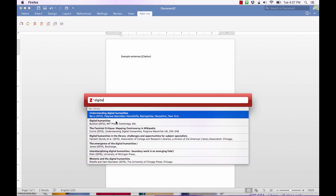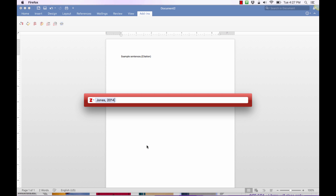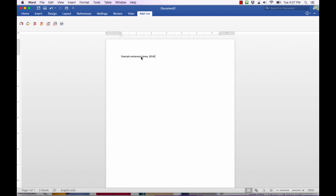I saved a lot of stuff about digital humanities, so I'm going to click on "The Emergence of Digital Humanities" right here. I click on that and it adds it into the citation being created. If I just hit the Enter or Return key, it will insert "Jones 2014."